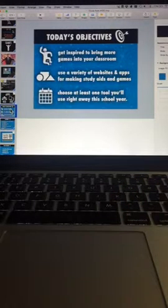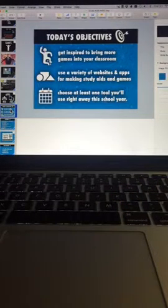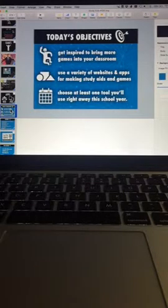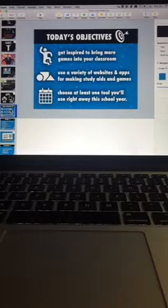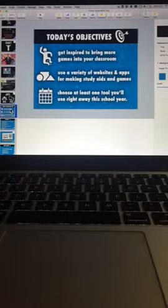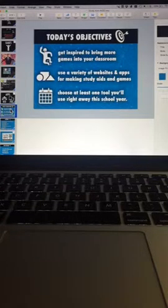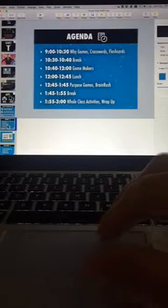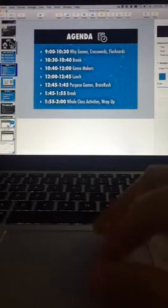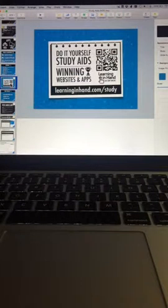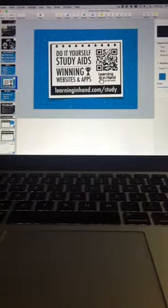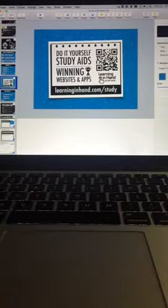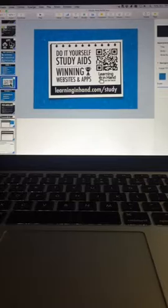Some of our objectives tomorrow will be really to be inspired to bring games into the classroom, use a variety of websites, and choose at least one tool you'll use right away in the school year. So, anybody who comes to one of my workshops always gets a sticker. I bought this sticker printer years ago, and it's handy to put a QR code on it. Let's see, here's my pile of stickers for tomorrow. I still have to update the website tonight, so if you happen to go there, it needs a little bit of an update, but it's pretty much ready.